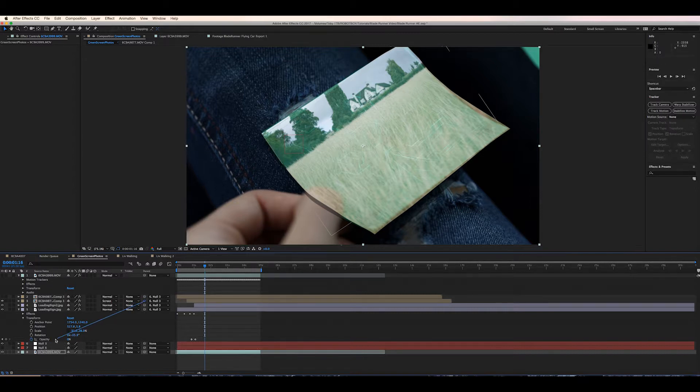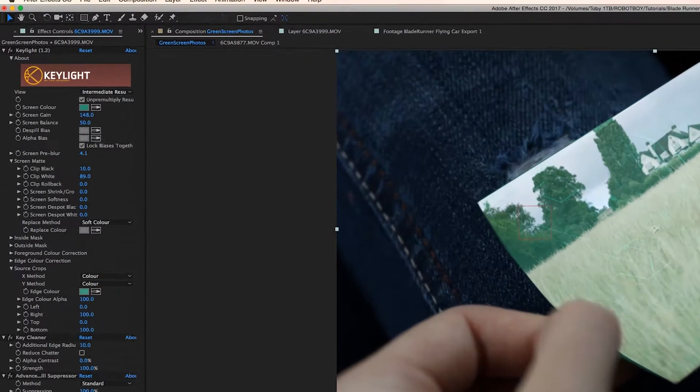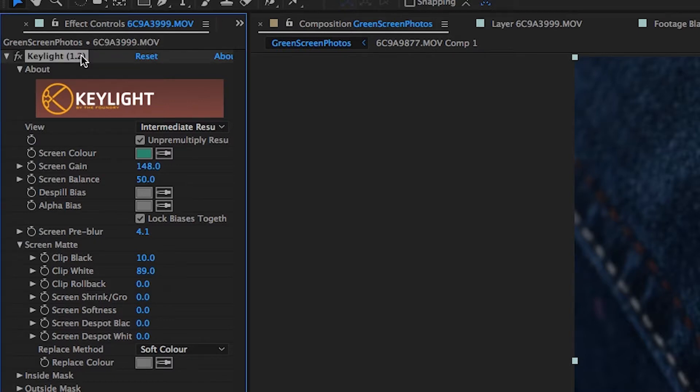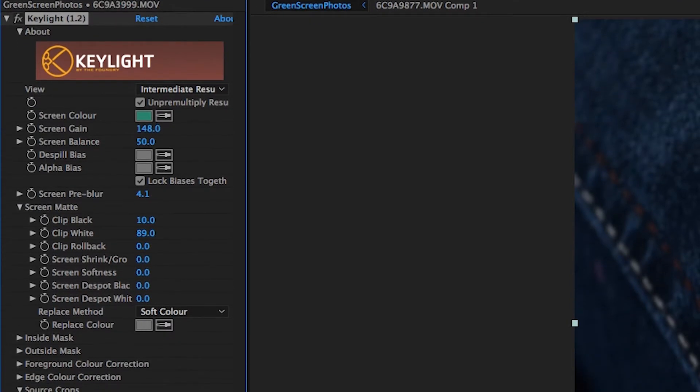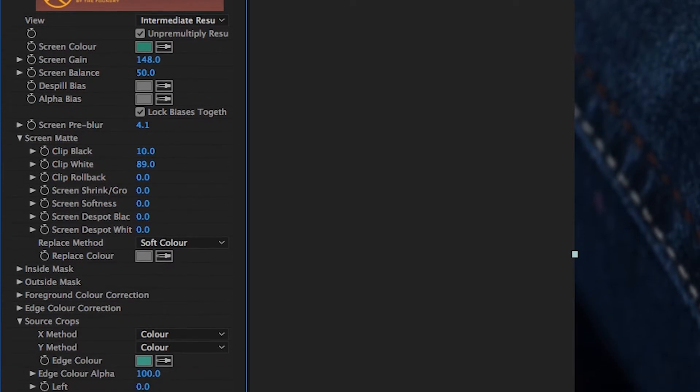The last thing we're going to do is reduce any green spill from the card. You can see the thumb covering part of the green card — we want to use the green as a mask, as you would with any green screen, to remove the green so the card sits behind the thumb. We're going to do this using built-in After Effects effects: Keylight, Key Cleaner, and Advanced Spill Suppressor to remove any last traces of green from our shot.